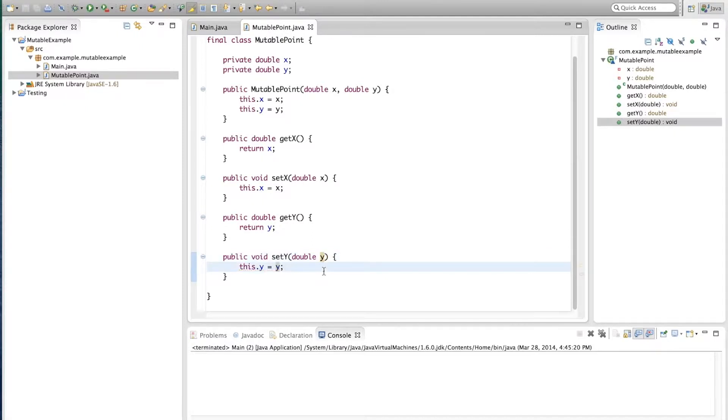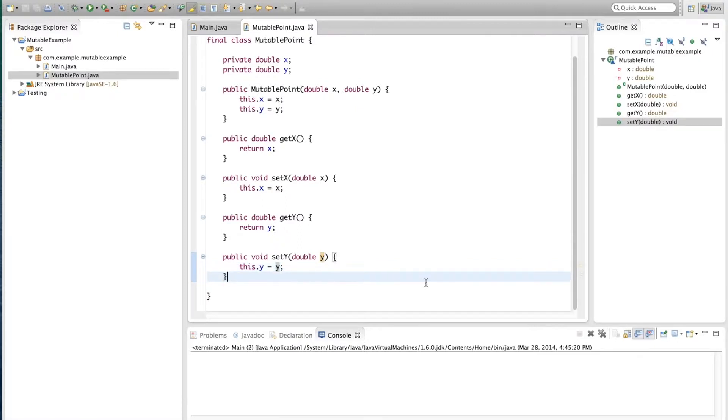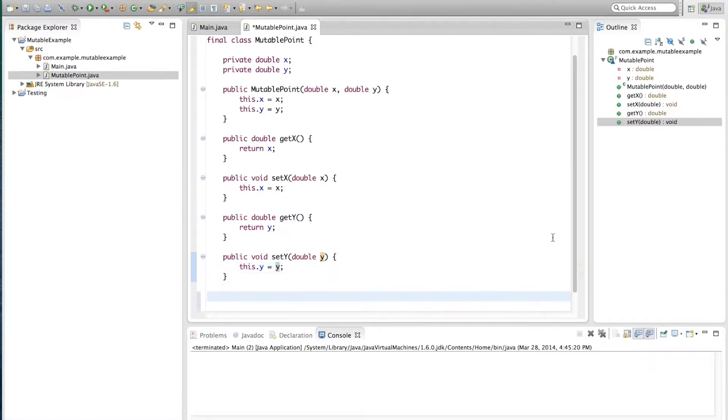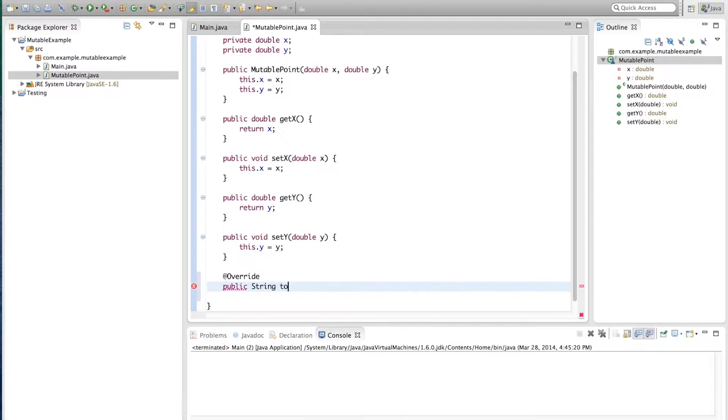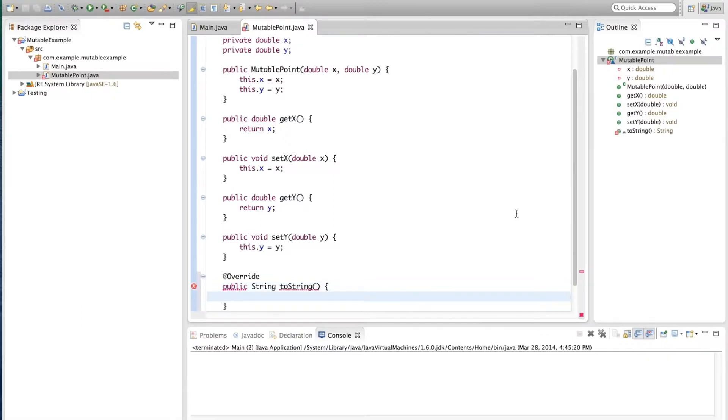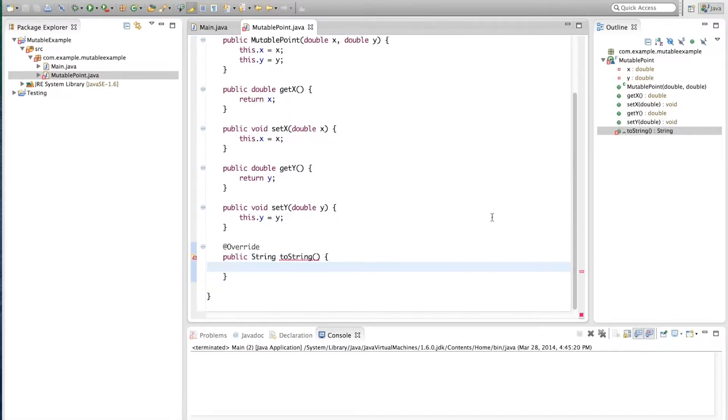And now we're done with our mutable point class. One more thing, just so we can actually see this work well, we're going to add an overrided toString method. Override public String toString. This will override the method in the object class.